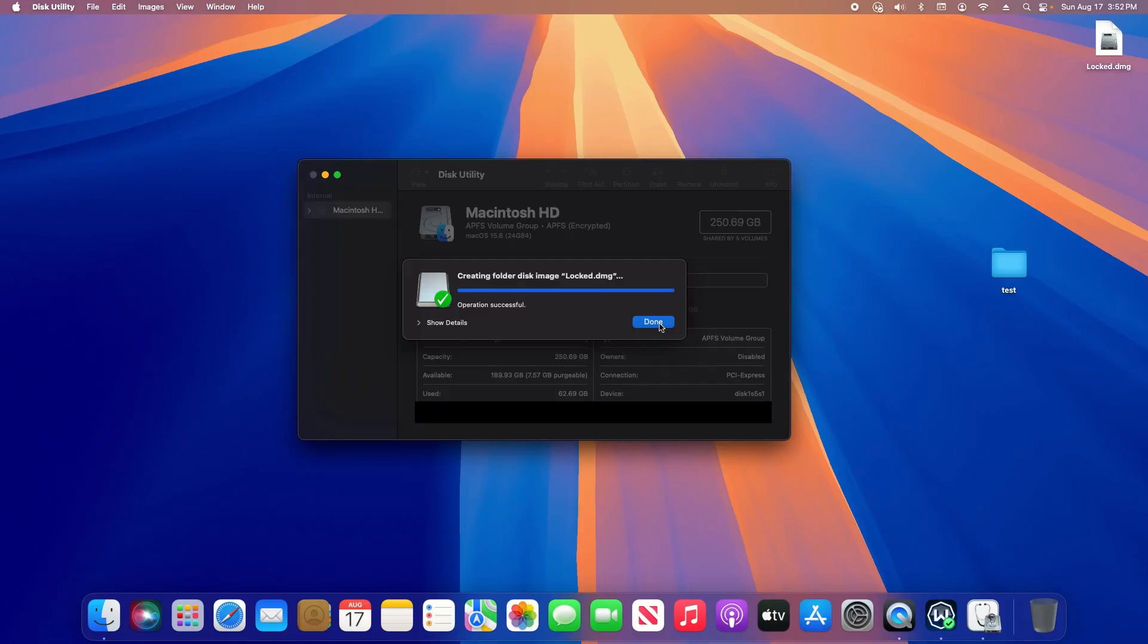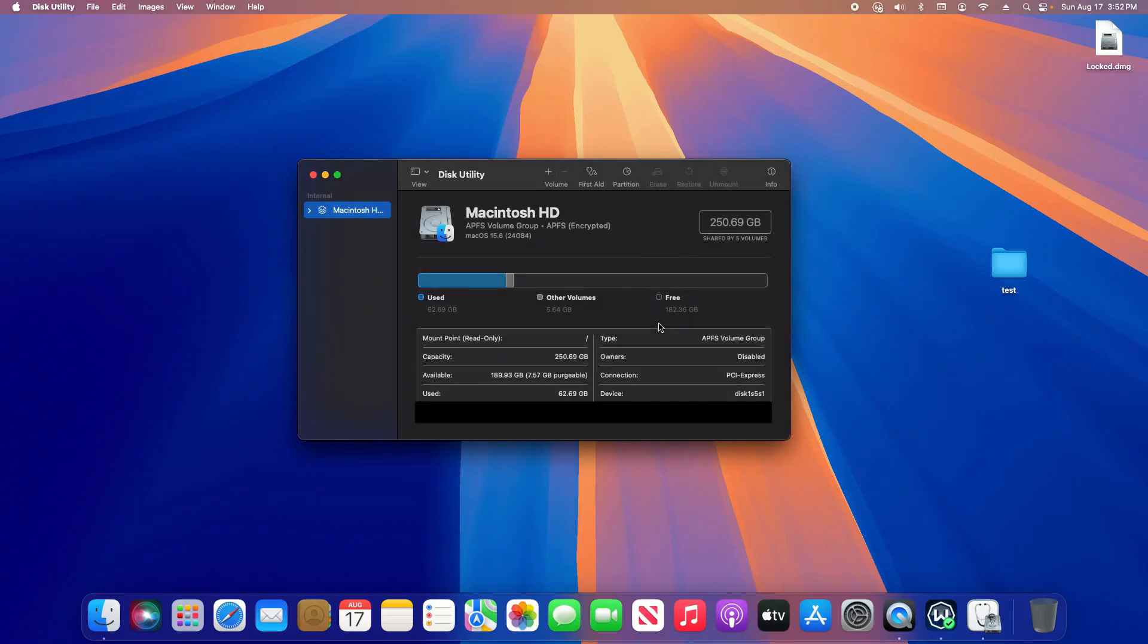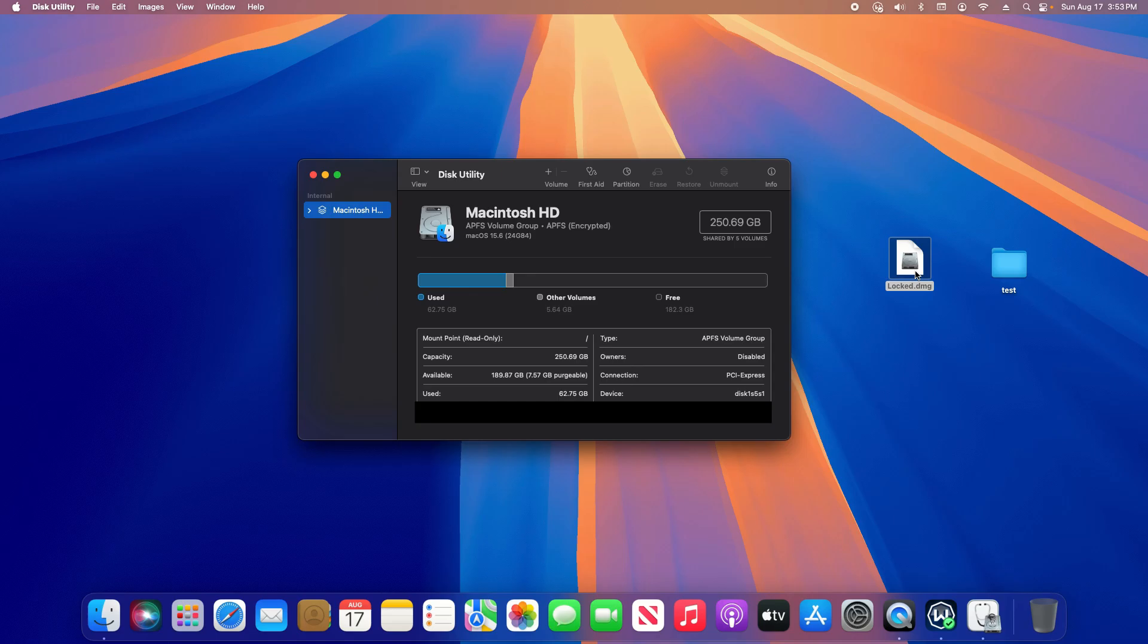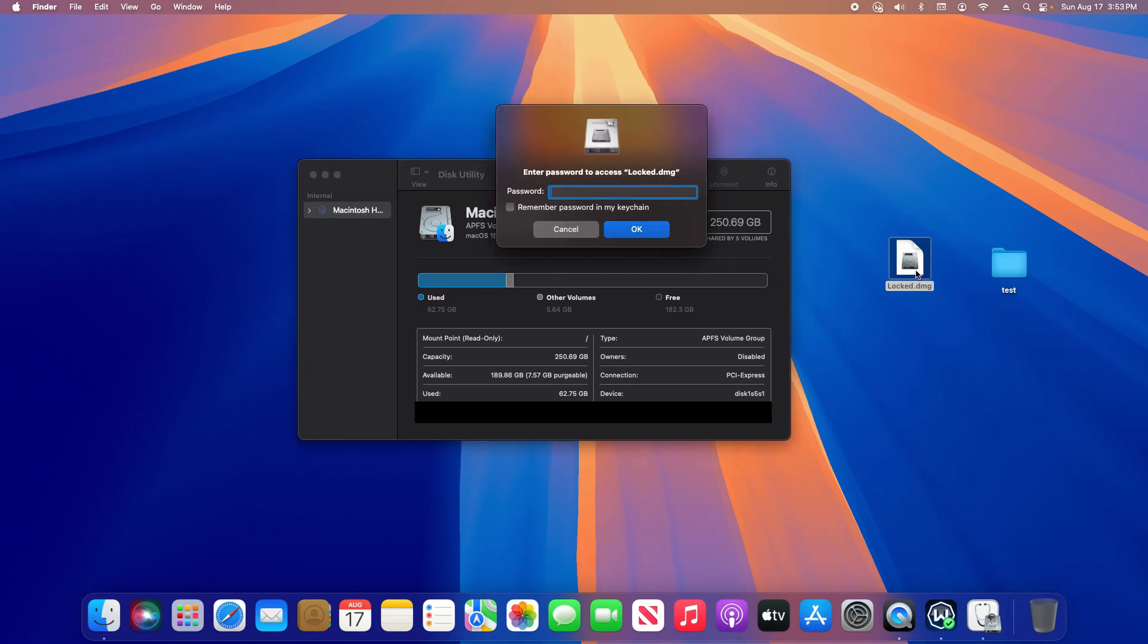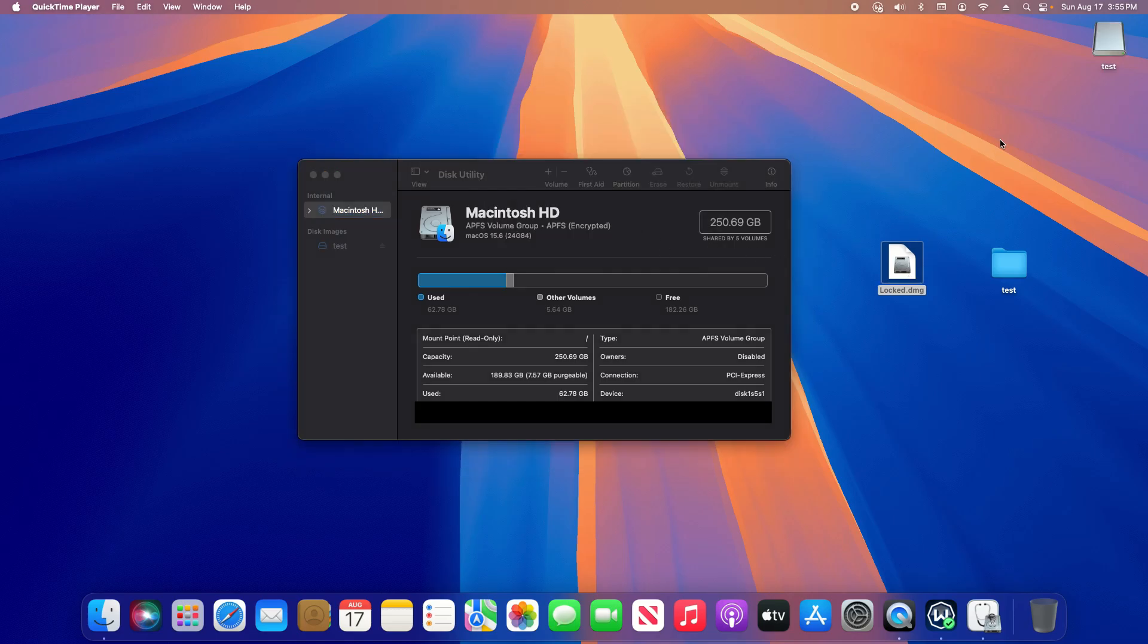Then click on Save and then click on Done. You'll notice you'll have a new DMG - this is the locked folder. If I double-click on it, it's going to ask for the password.